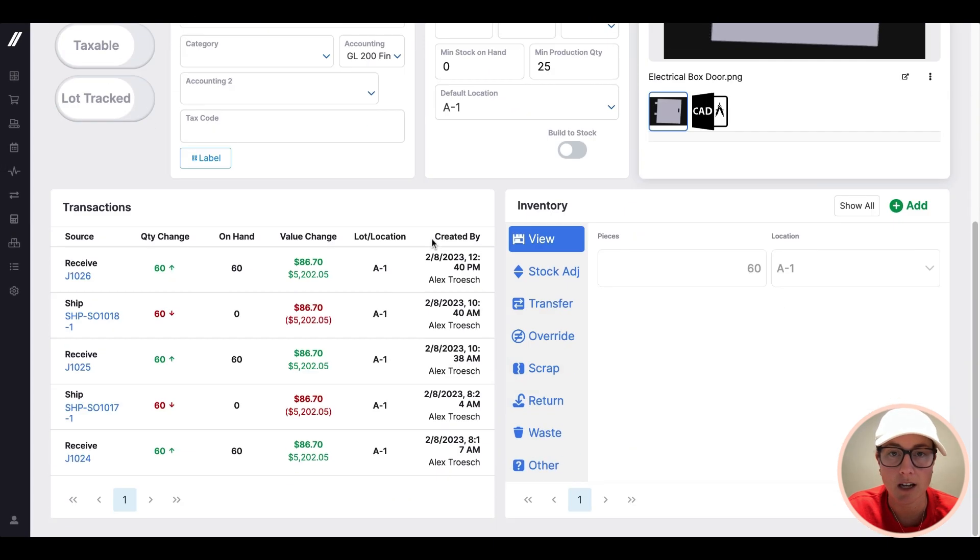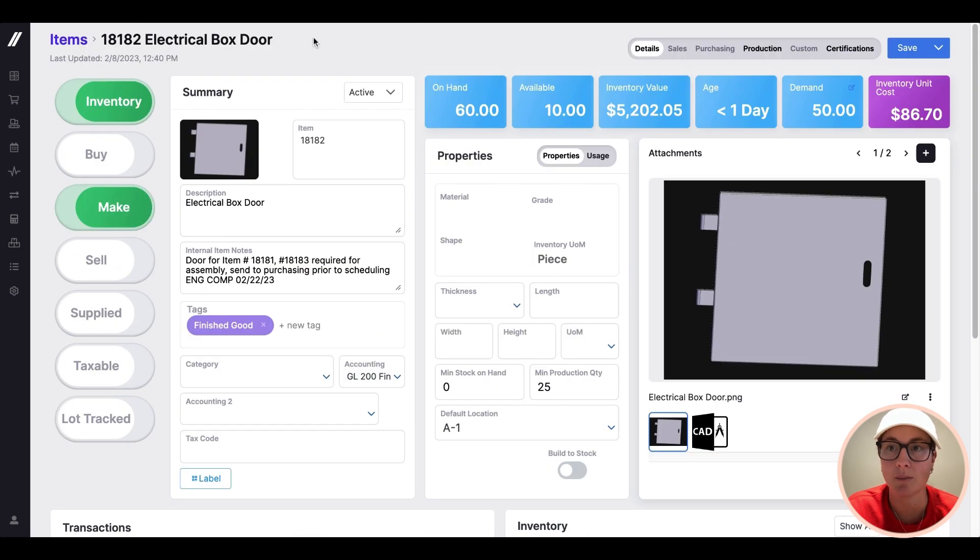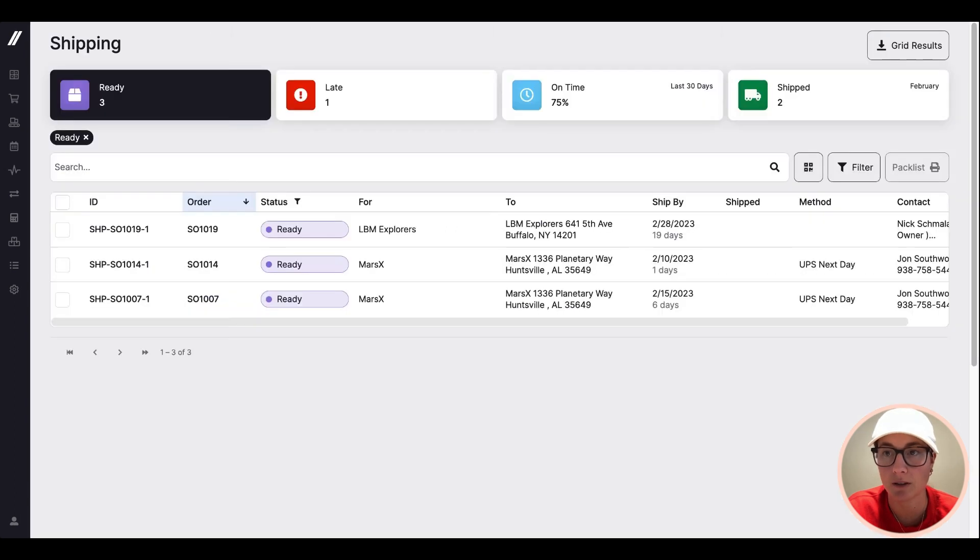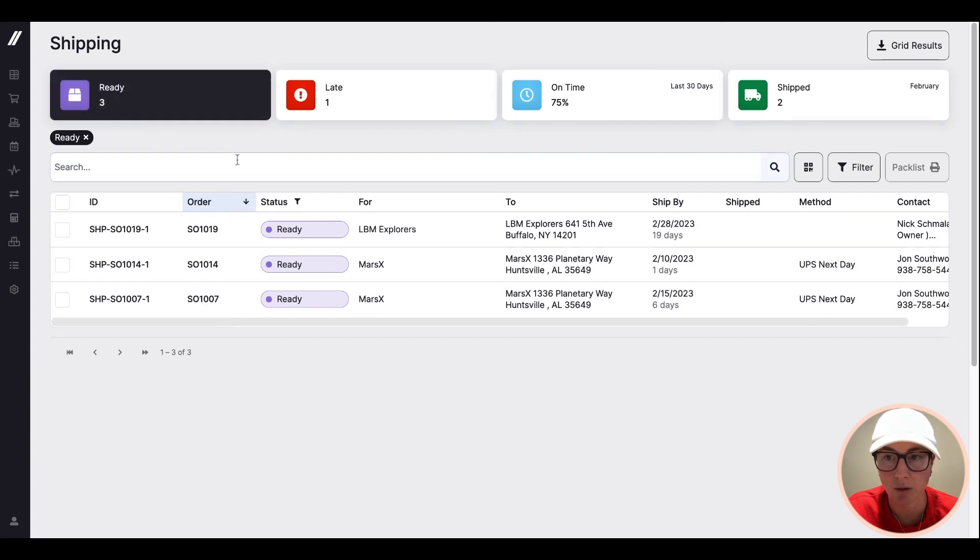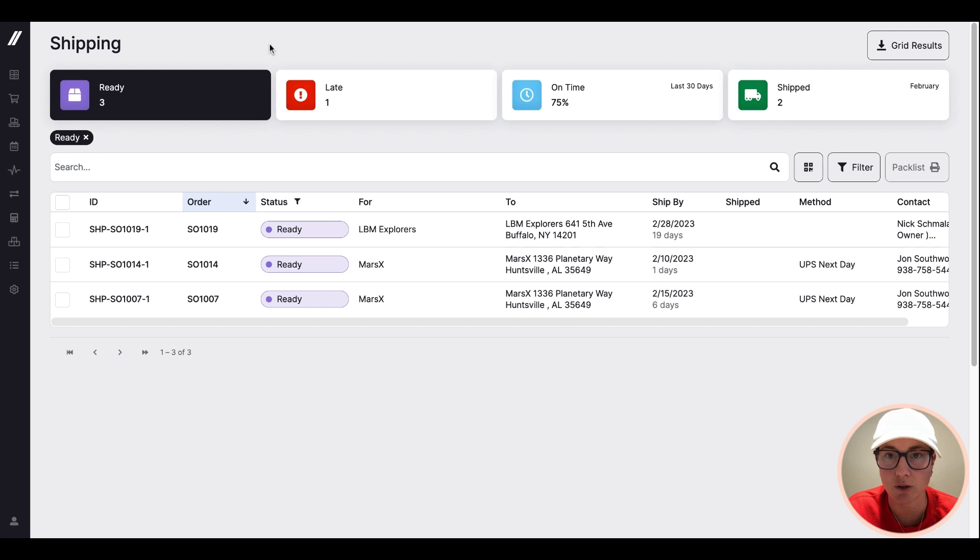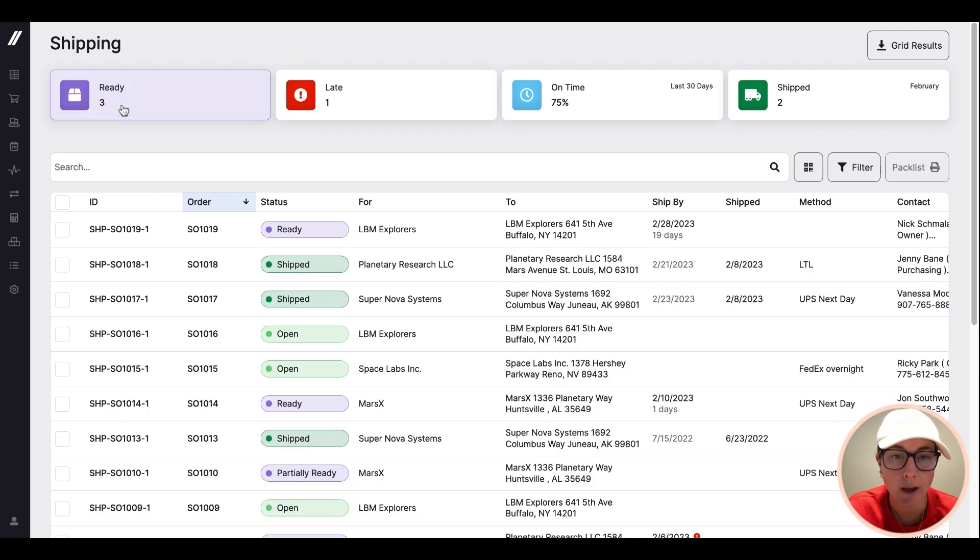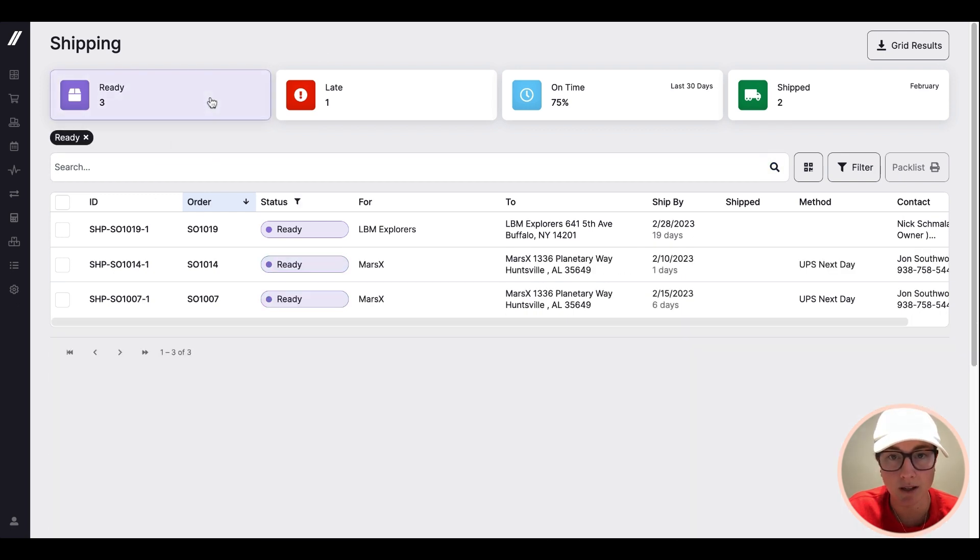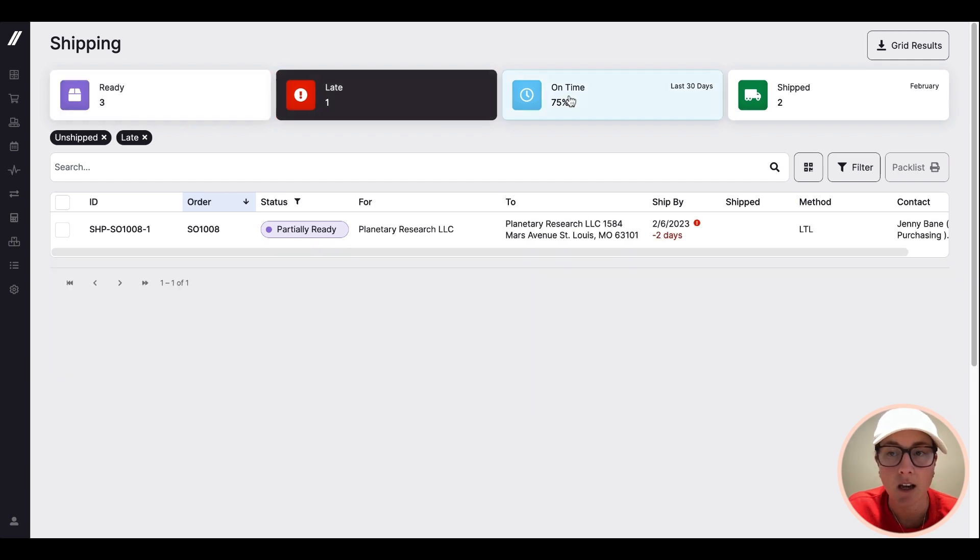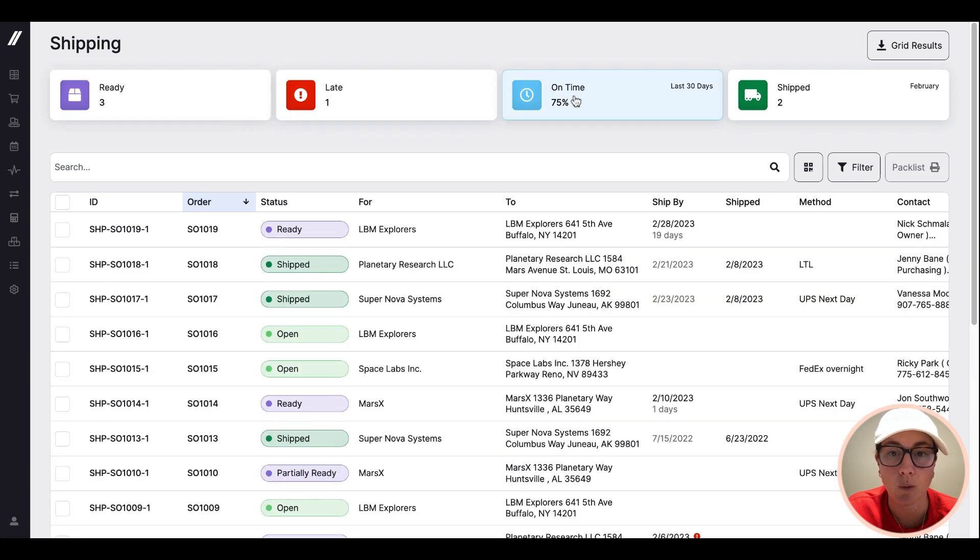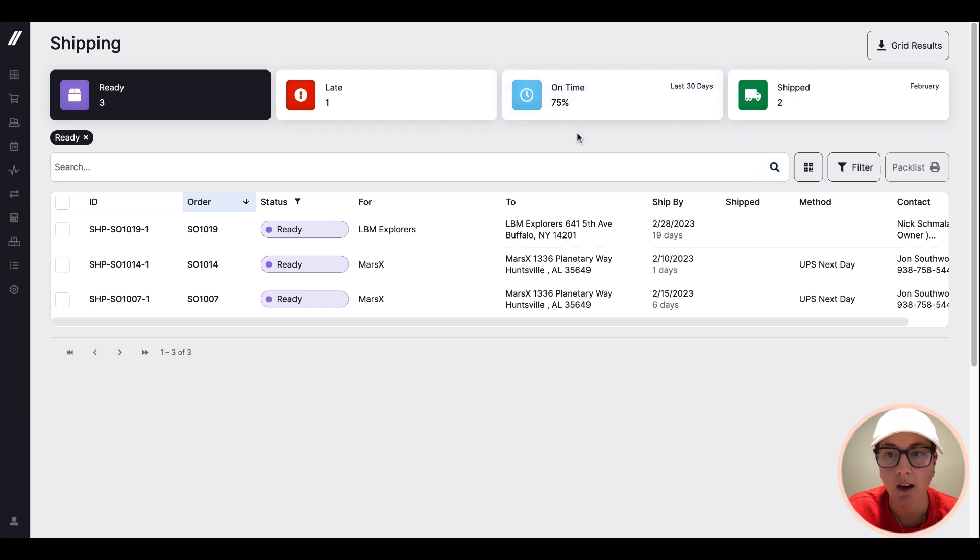And really what that is going to do is update our shipping screen. What you're going to see here is because we added some of that door into inventory, and I have an order already out there for it, it's going to show up here as ready to ship. So this interface is for that warehouse team member who's doing shipments on a daily basis to see in real time what's actually ready to go out, and then quickly execute on the shipment.